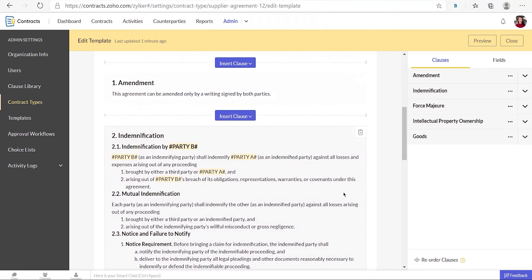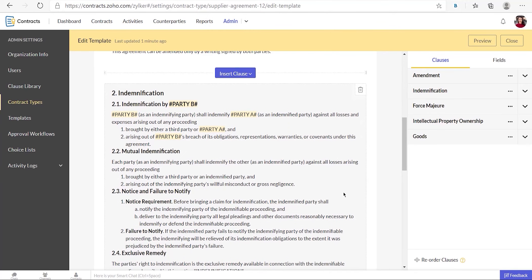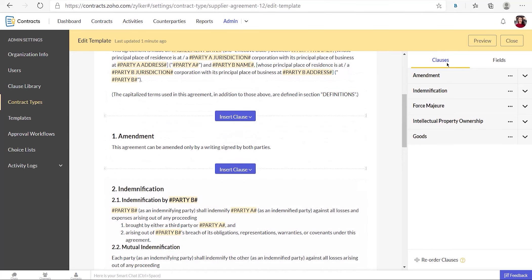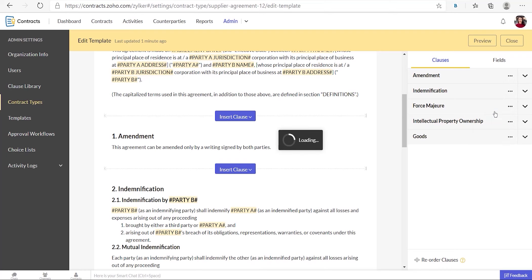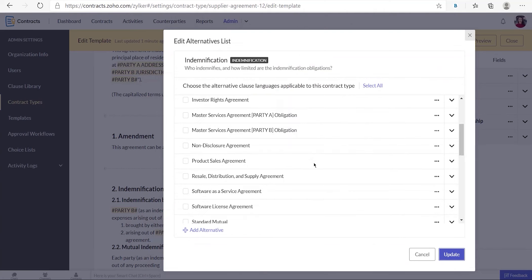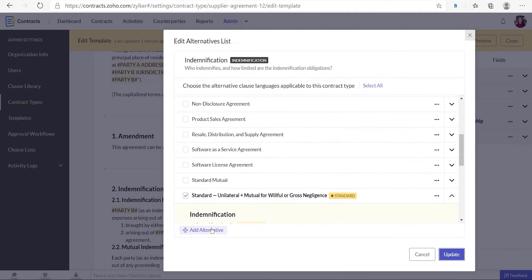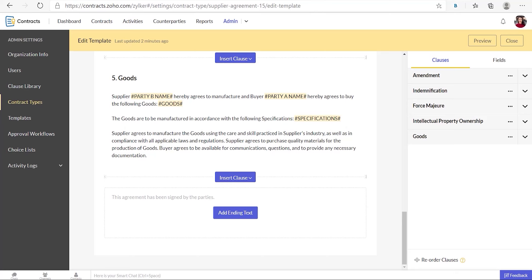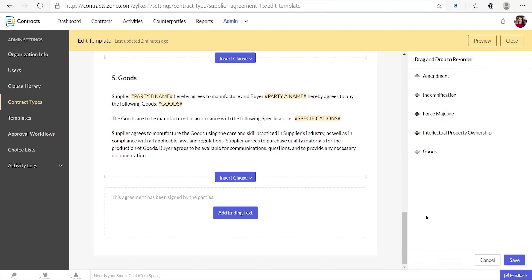Later, if you wish to add alternative languages to these clauses, select the clauses tab on the right panel. It will list all the clauses you have inserted into your contract template. Click more next to the clause in which you want to add the alternative language and choose edit. Here you can choose an alternative language or add a new one by clicking add alternative. To reorder the clauses in the contract template, select reorder clauses at the bottom of the clauses tab, drag and drop to reorder, and click save.